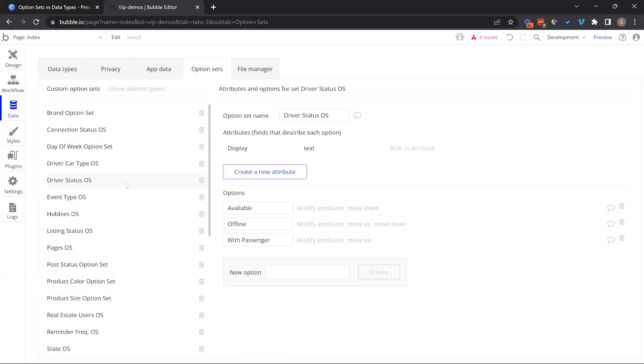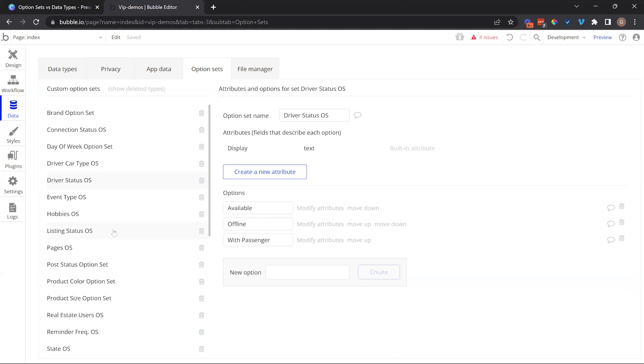For example, if I open up the Sunday attribute, I can have a numerical value attached to Sunday. So Sunday is zero, Monday is one, Tuesday is two, and so on. I can have a translation for different languages for that particular choice. Not every option set needs to have custom attributes. That's if you want to get a little bit more custom with it.